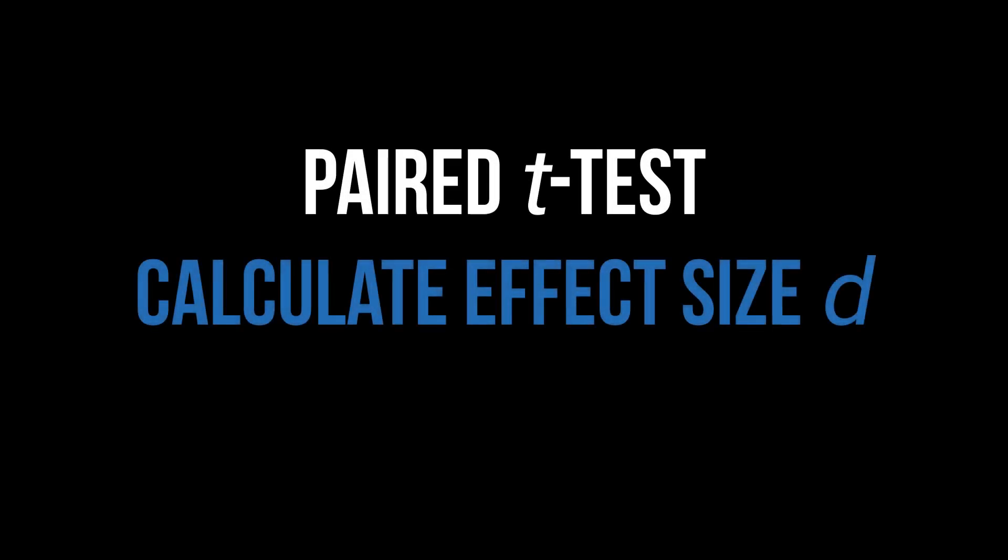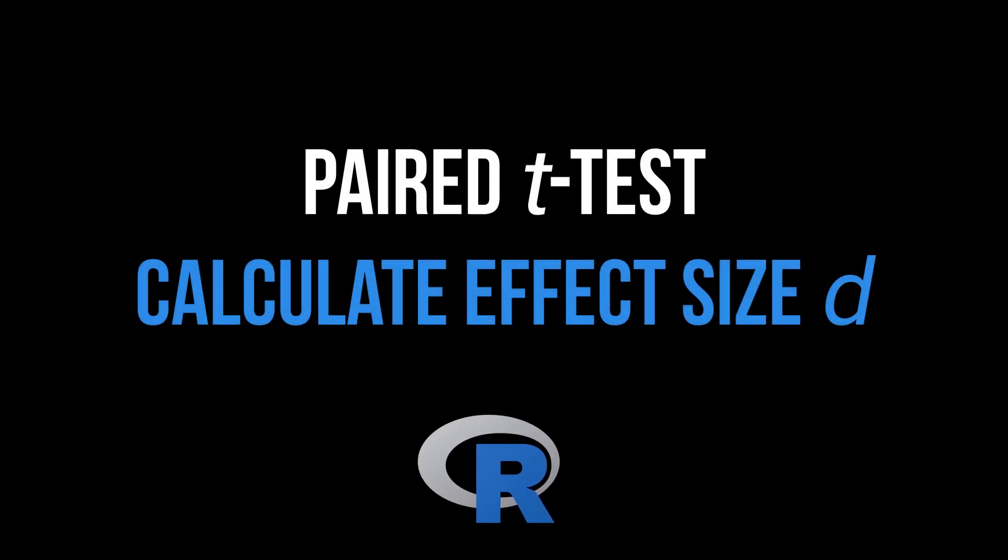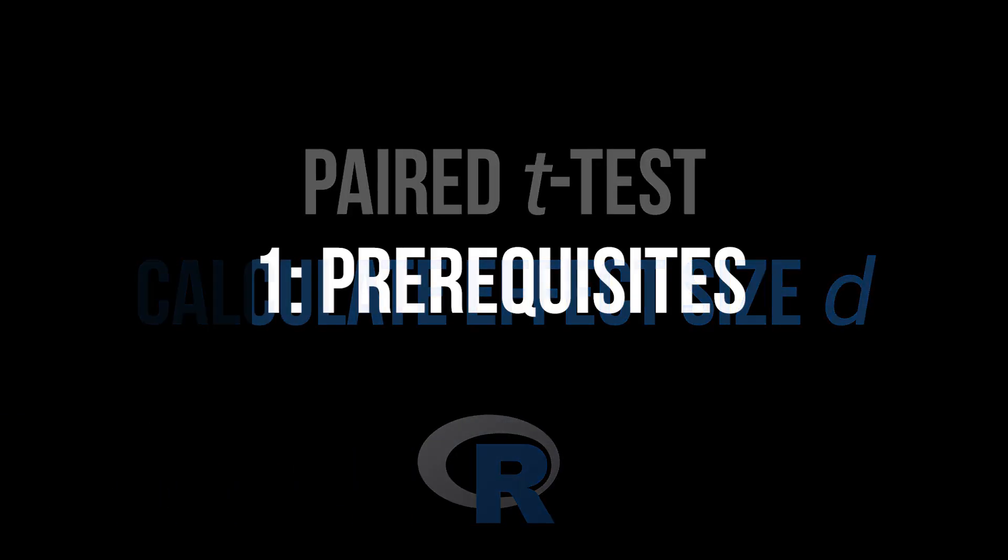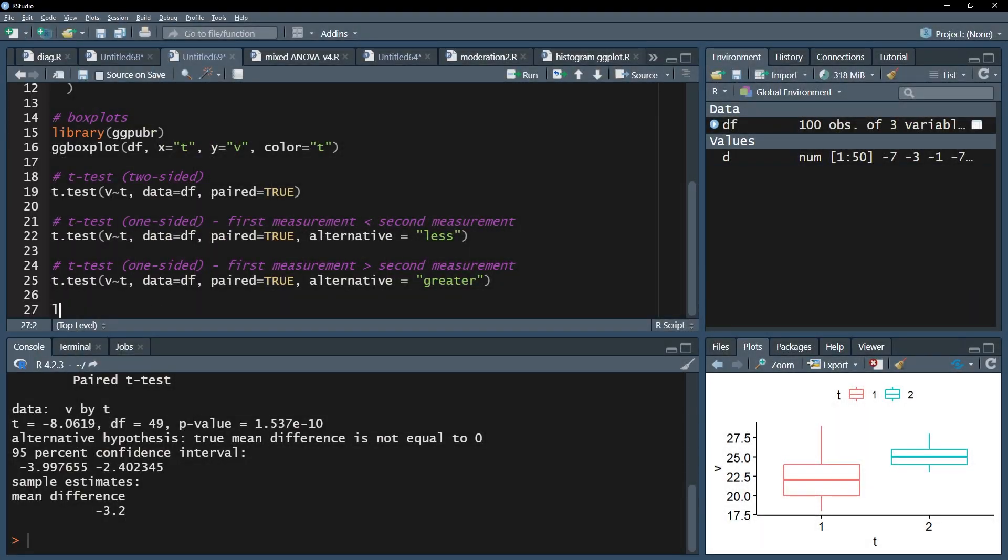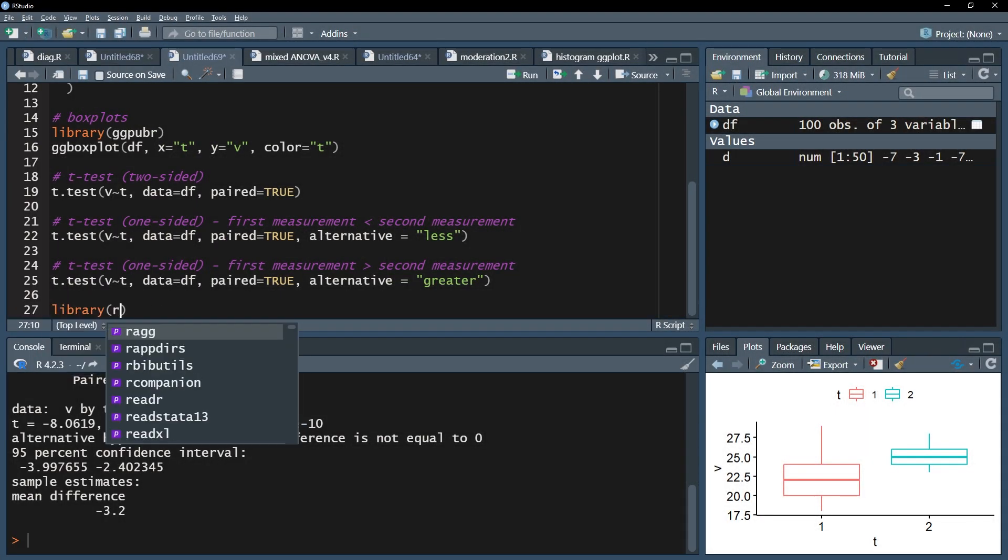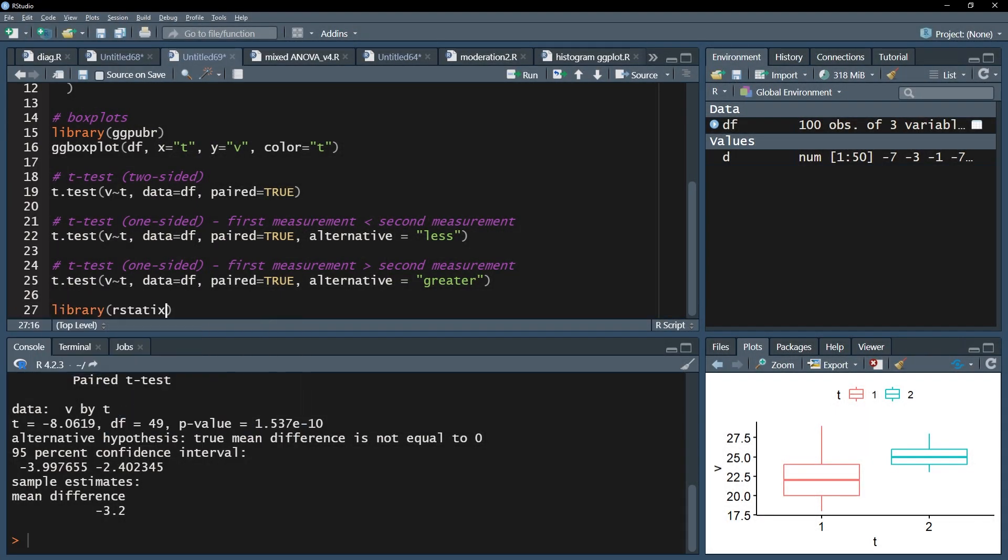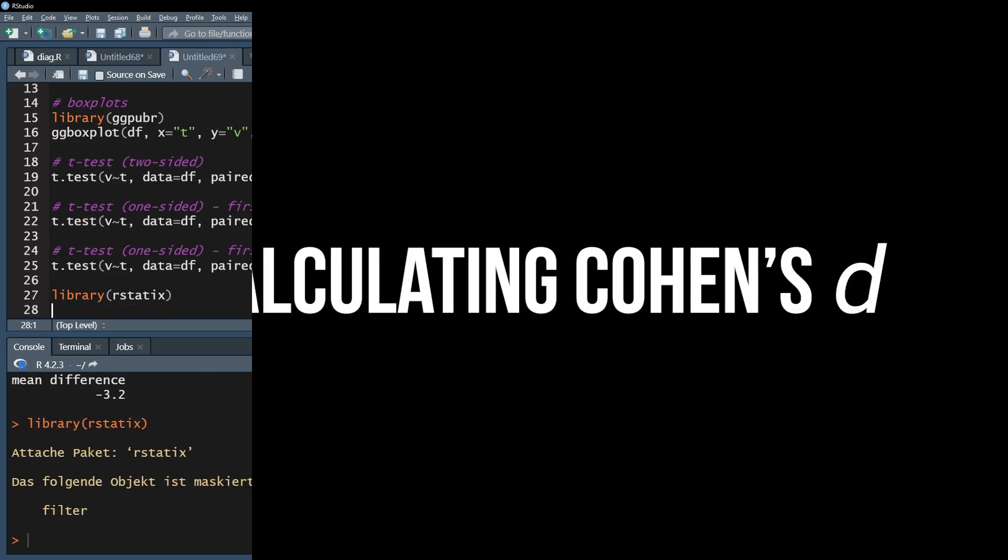This tutorial shows the calculation of the effect size following a significant paired sample t-test. The first step is installing a new package called r-statics, using the install.packages function and library function.